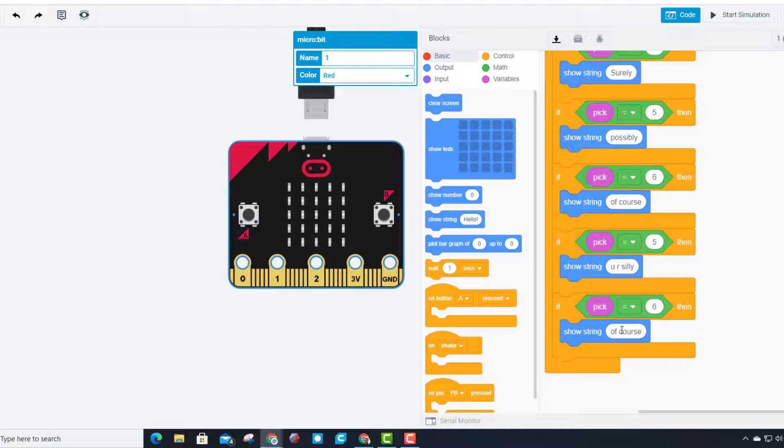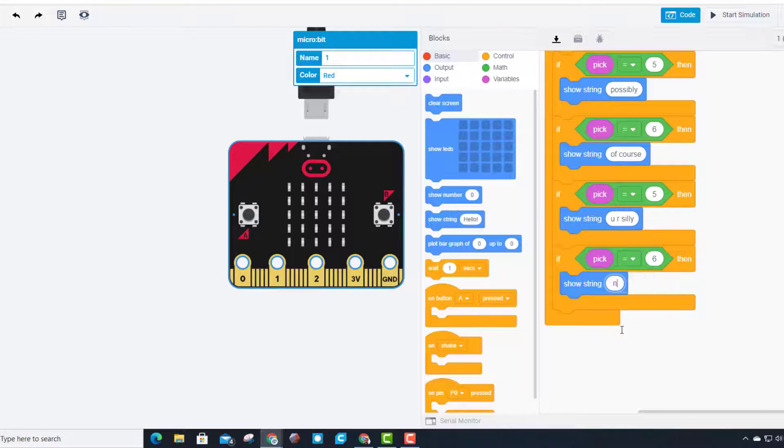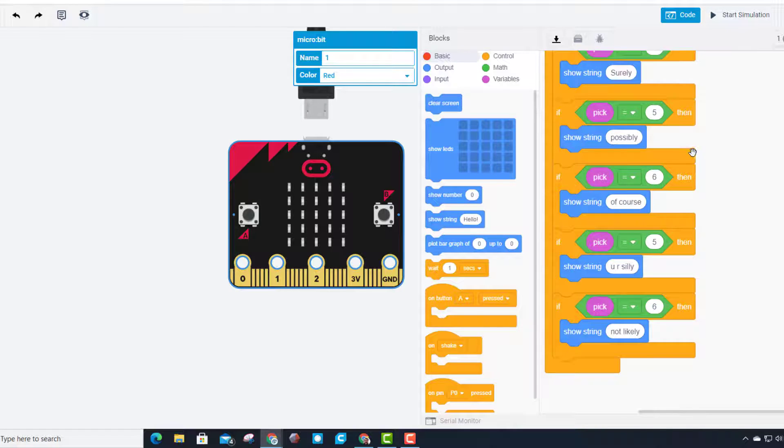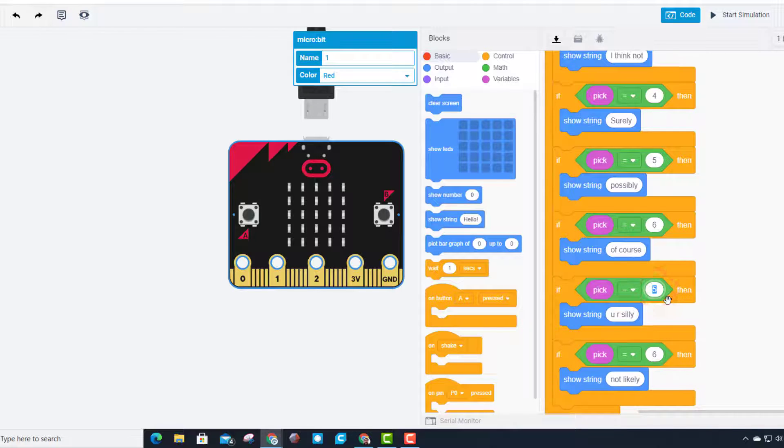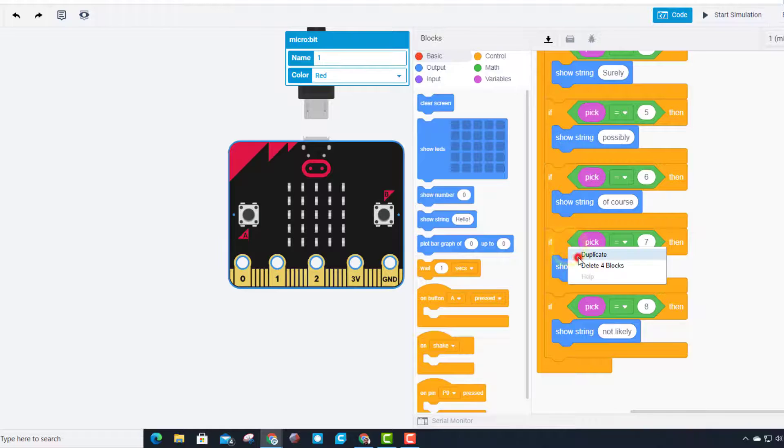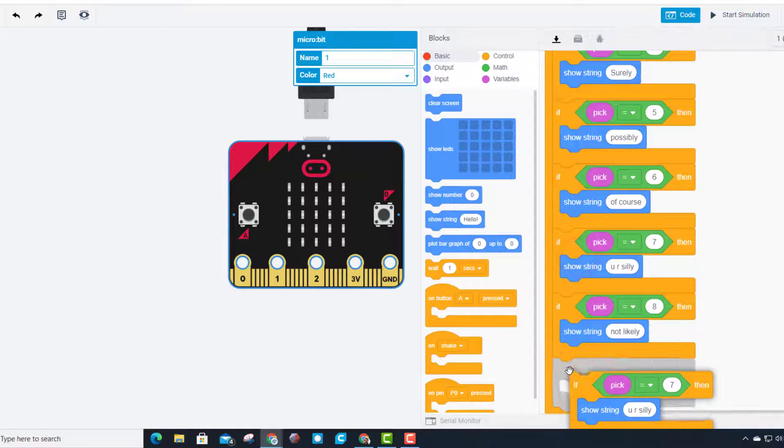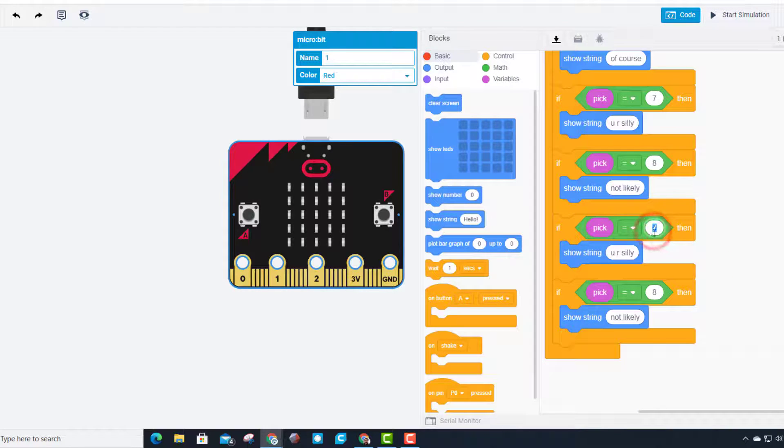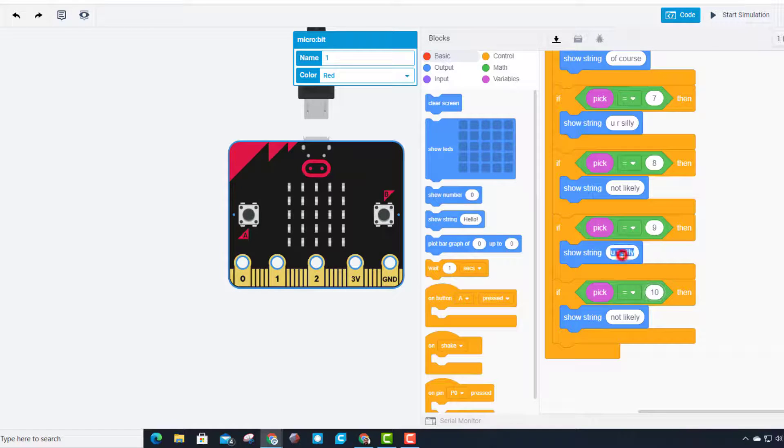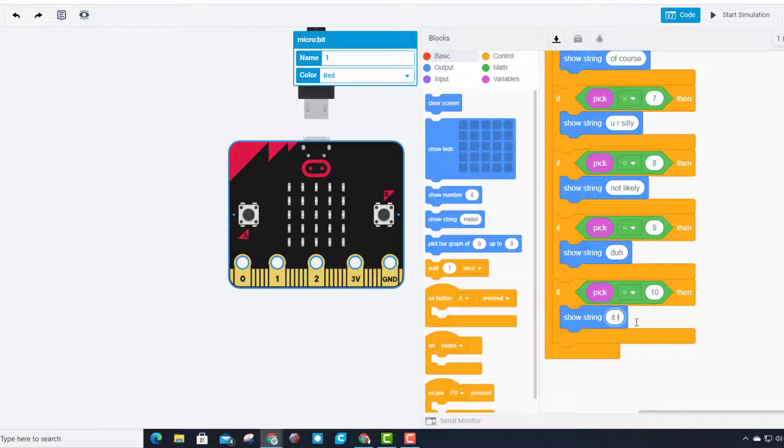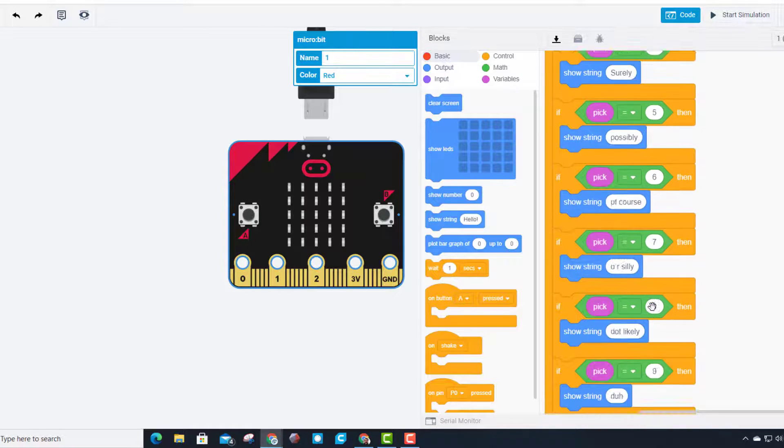When you write the words this way, it's faster. In this one I'm going to put 'not likely'. I'm going to go back and change my numbers to 7 and 8, then duplicate again for 9 and 10. Let's go with 'duh' and 'it is so'. Ten different answers, ten different numbers.